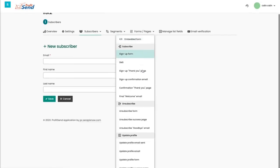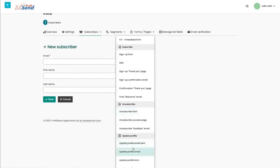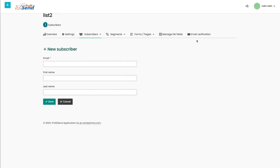Forms and pages, including subscription forms, unsubscription forms, and update profile forms. Manage list fields, and you can have your own email verification, depending on your marketing needs.